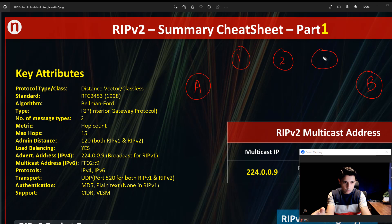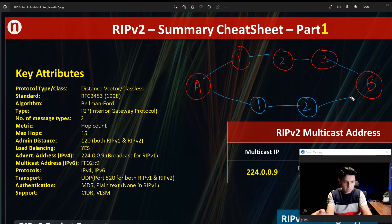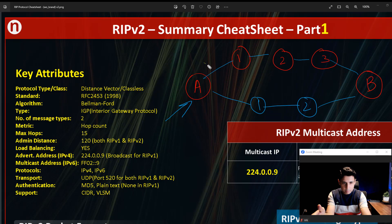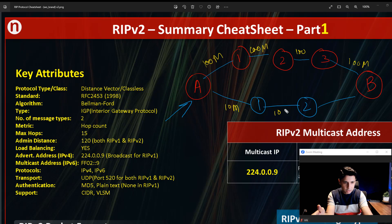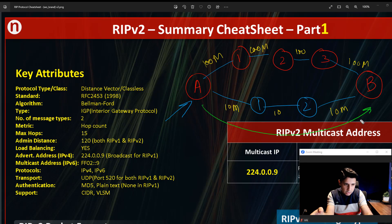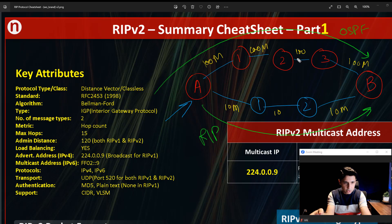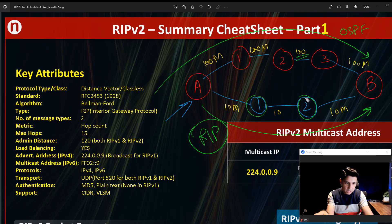Let's say there are two paths from A to B. The upper path has three routers in between, while the lower path has only two. The upper path has 100 Mbps bandwidth end-to-end, while the lower path has only 10 Mbps. If the routing protocol is RIP, it will choose the lower path because it has fewer hops — RIP does not care about bandwidth. If the protocol were OSPF, it would choose the higher-bandwidth path instead.